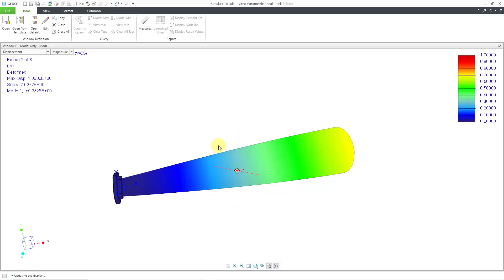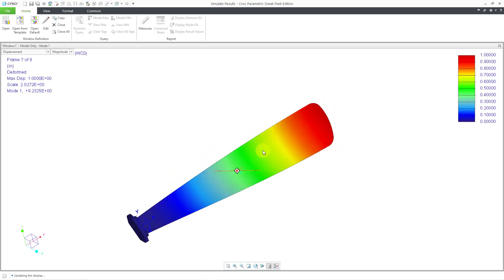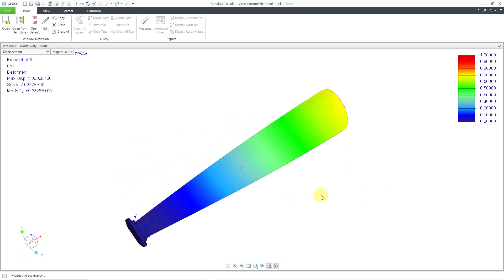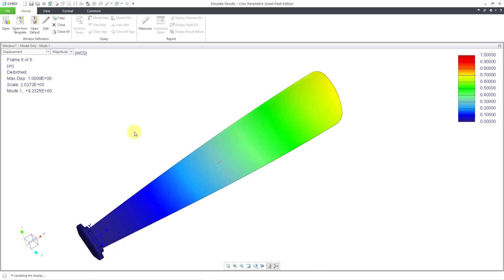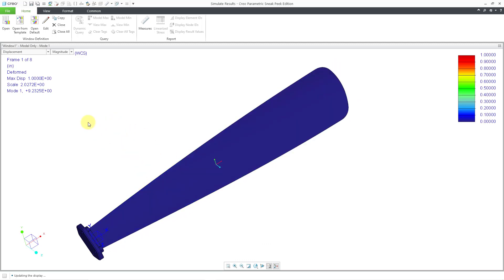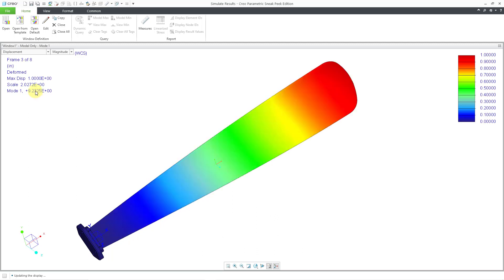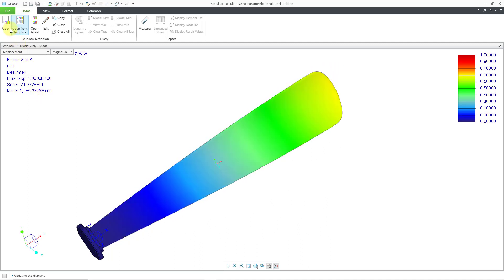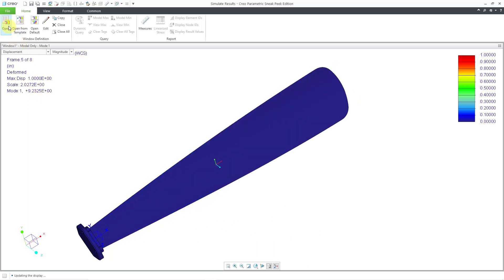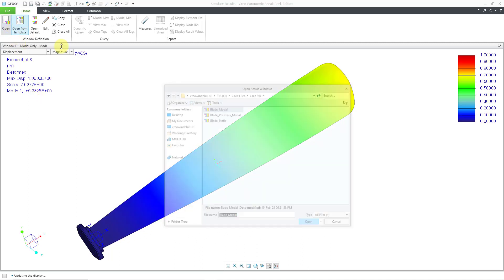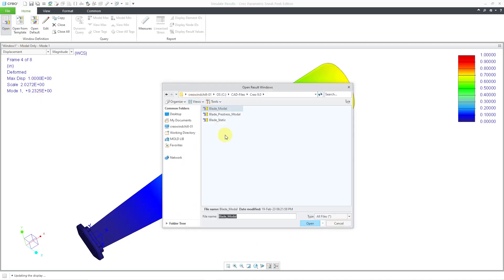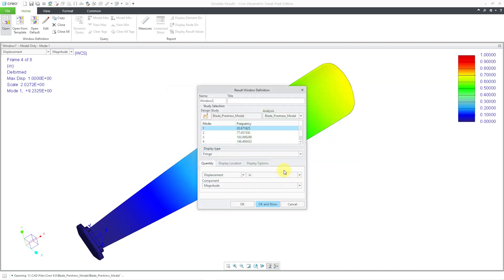And now I can click OK and show. And so there we can see the first mode is a little bit flashy on the computer screen. And for the first mode, again, we can see that the value is about 9.23. Let's use the open button in order to create a second results window. This time I will select the blade pre-stress modal analysis and then click the open button.